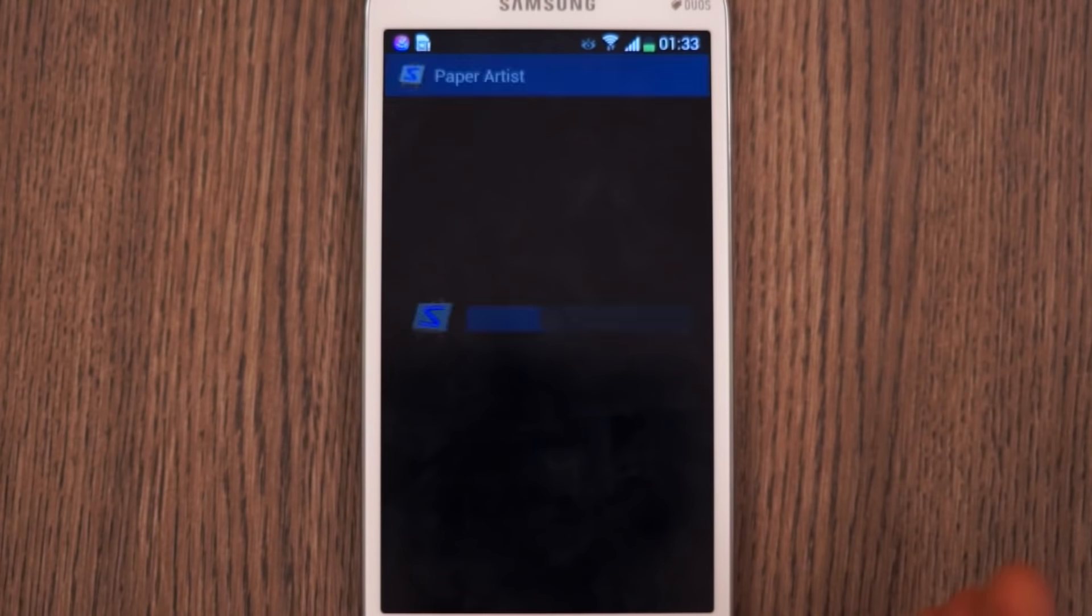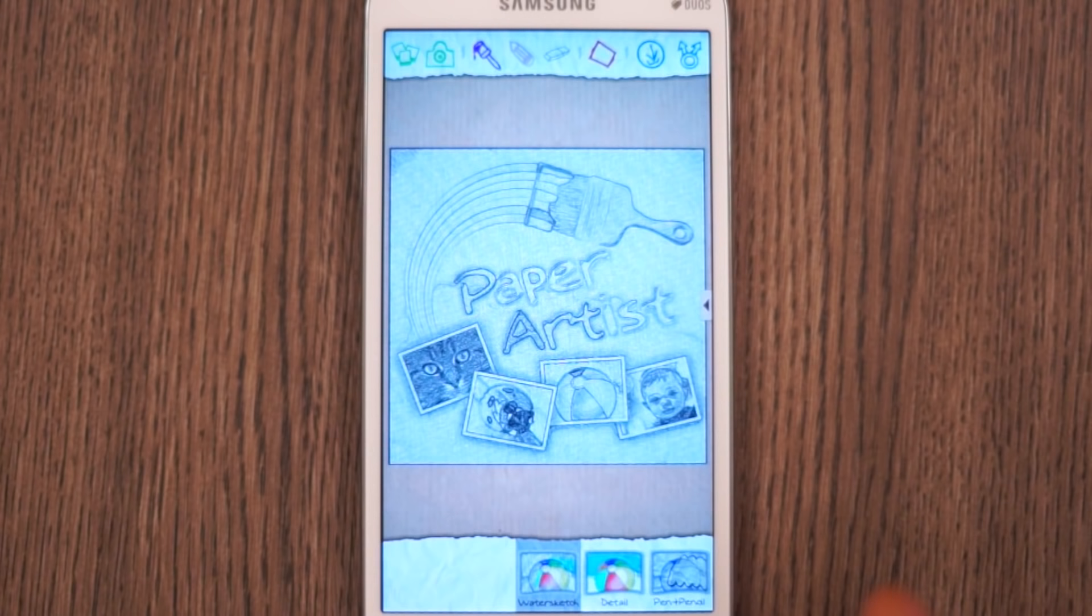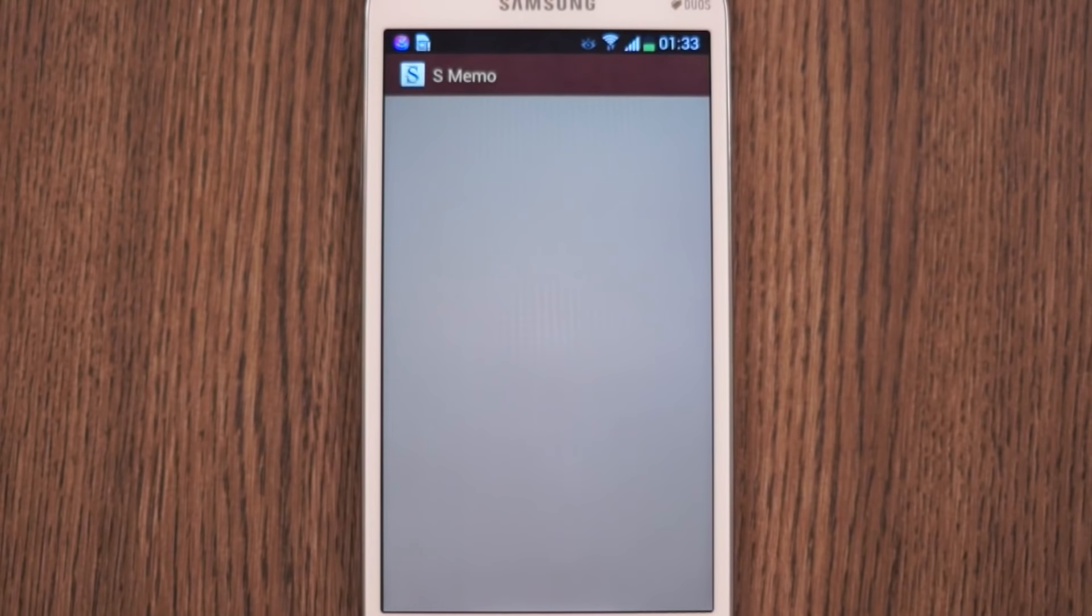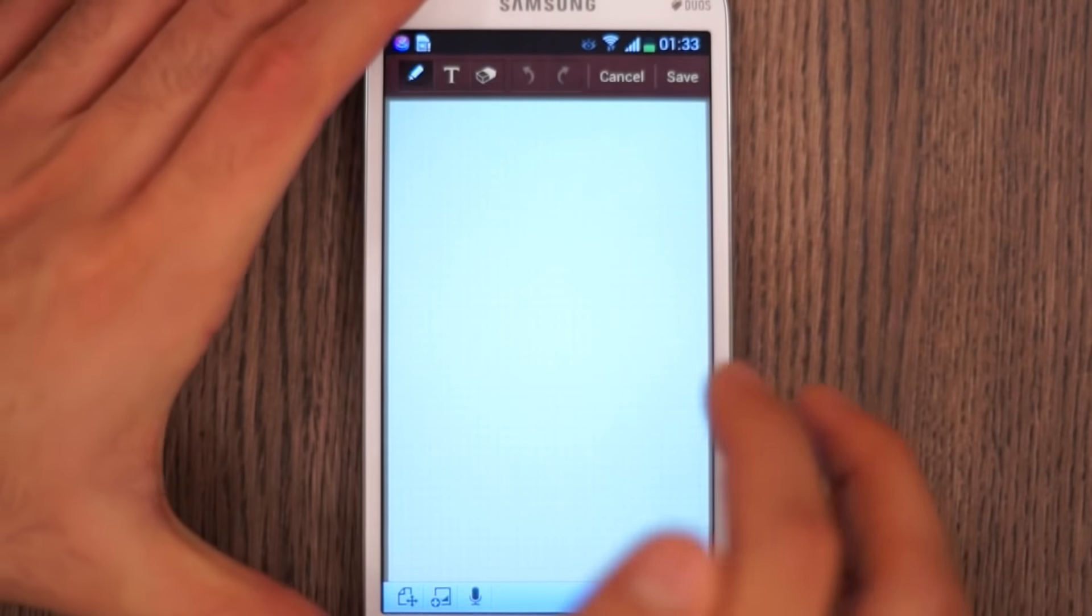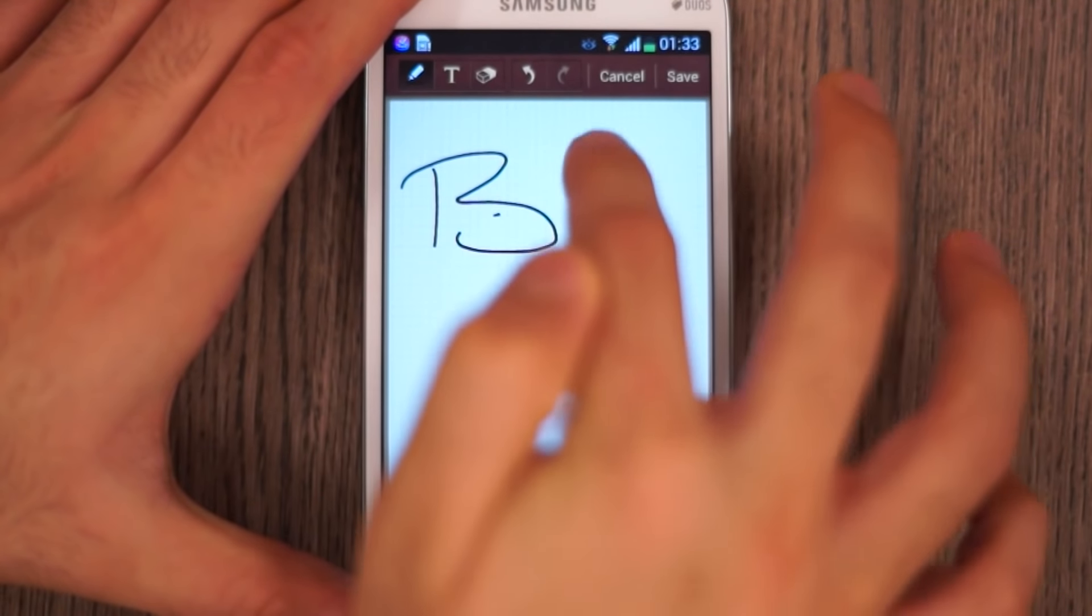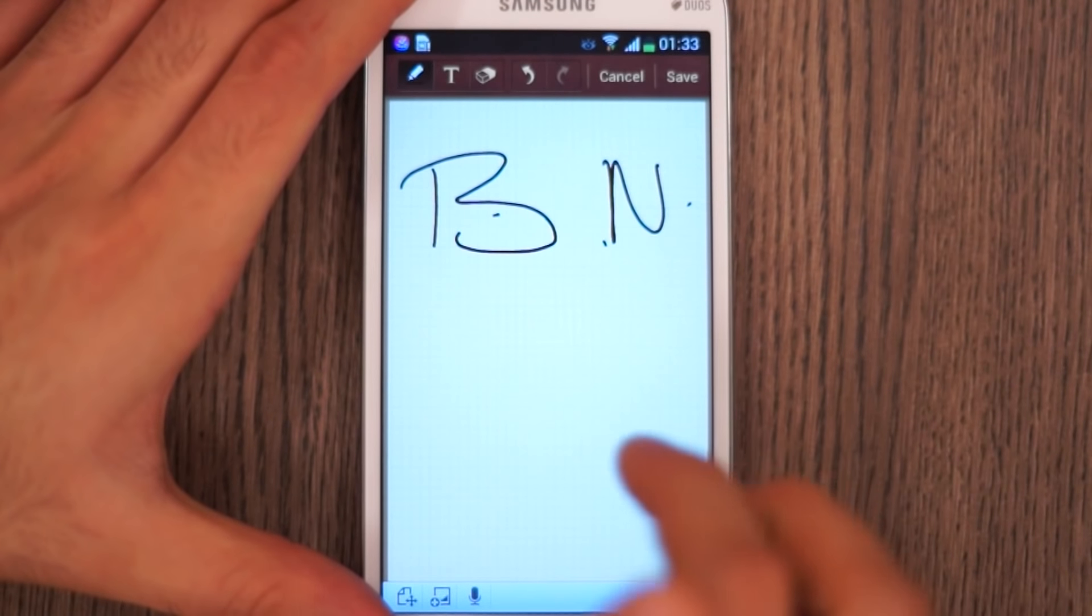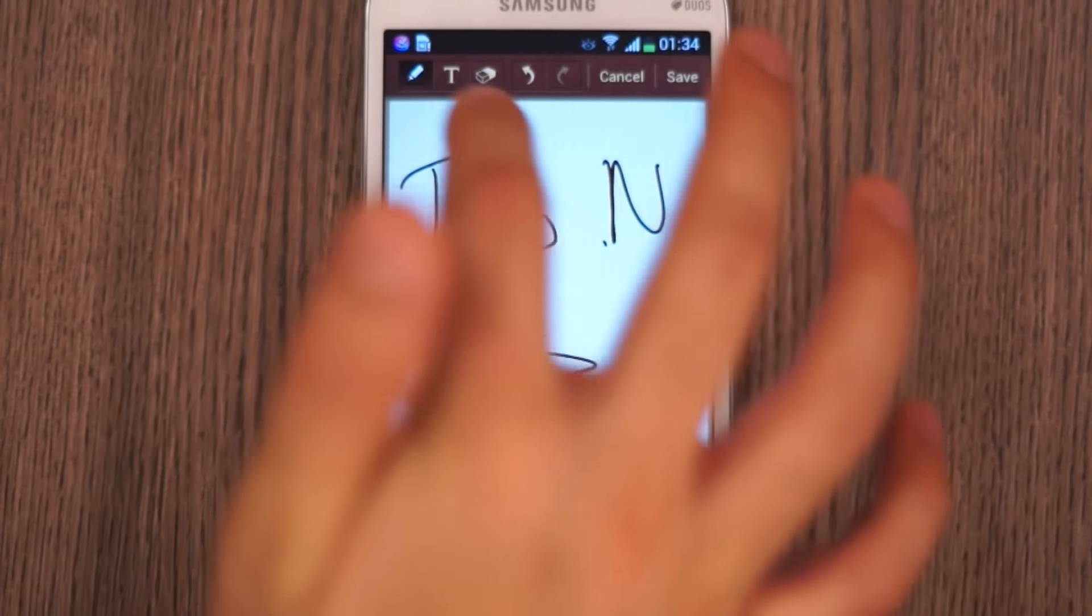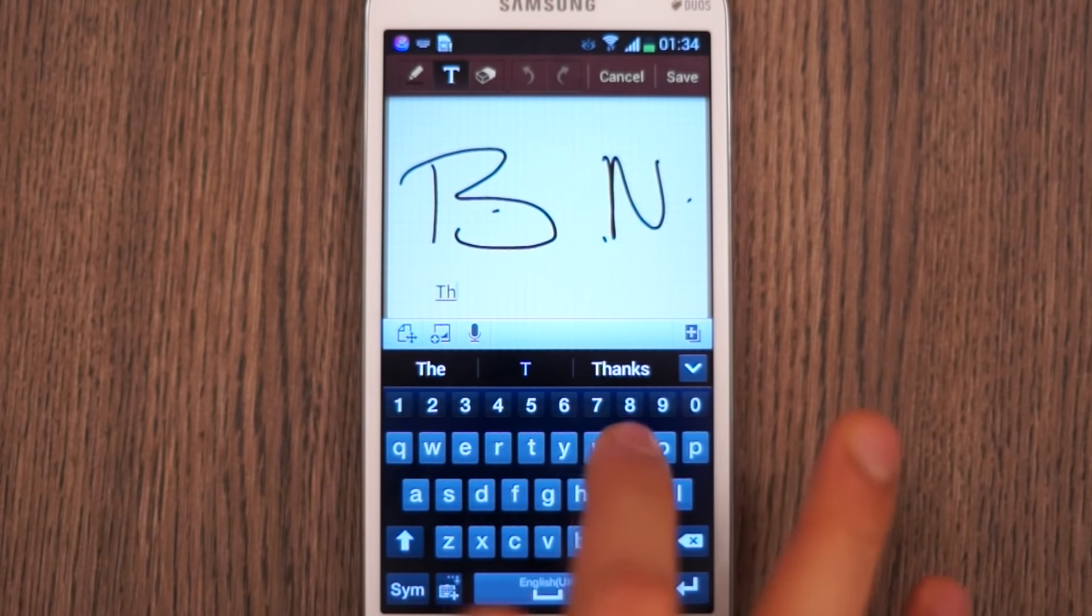Like Paper Artist which allows you to convert your images into sort of canvas style feel effects. And you can also make memos in the standard S Memo applications. But unlike the Galaxy Note series, in the Mega you just have to use your hands. You do get the same style of pen and you can also add in text input.